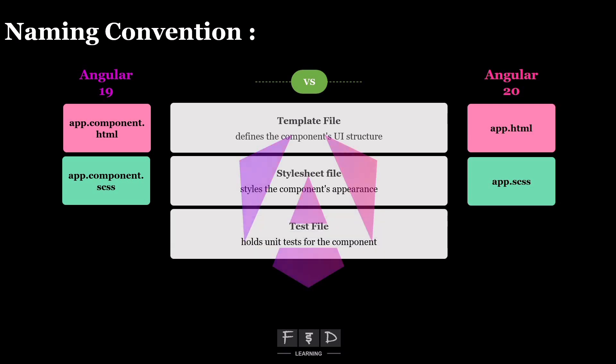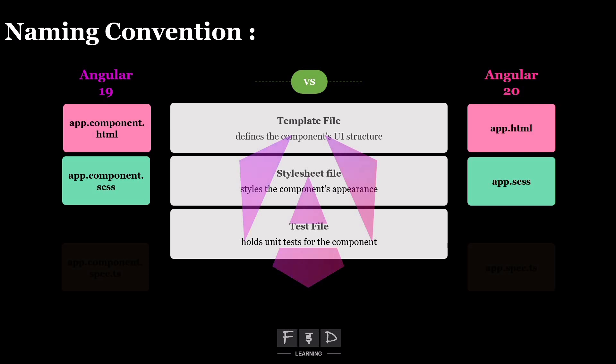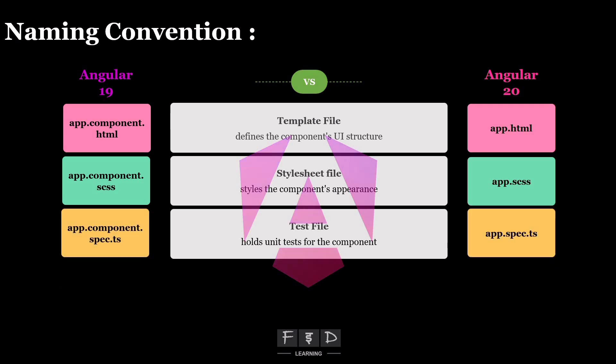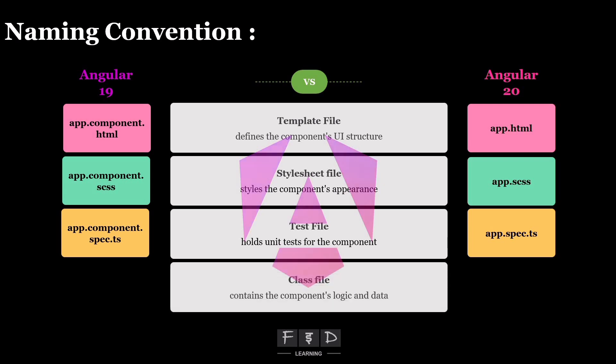Third, the test file, which holds unit tests for the component, called app.component.spec.ts, becomes app.spec.ts.